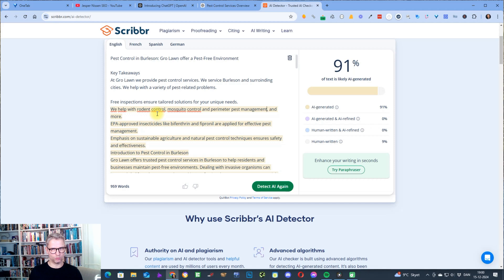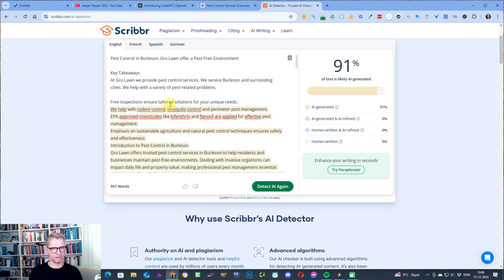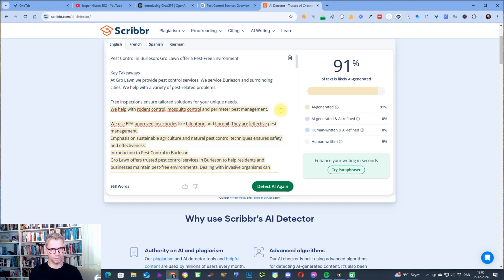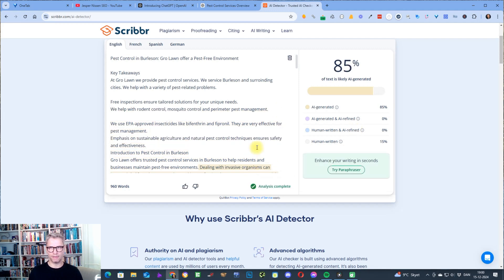The reason I want to keep this sentence is that it's a way to include long-tail keywords like rodent control, mosquito control, and perimeter pest management — these are the long-tail keywords that we know help with rankings. We use them and they are very effective for pest management. And we're down to 85, so you can see it's relatively fast.